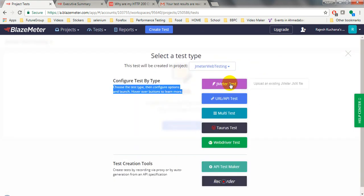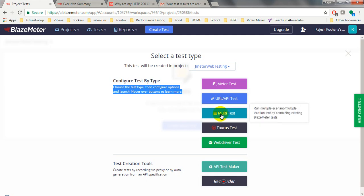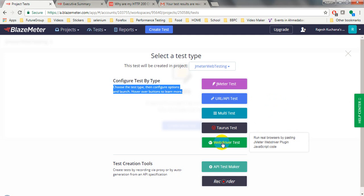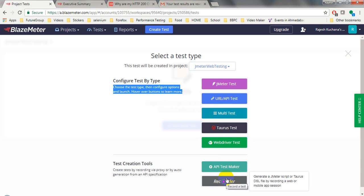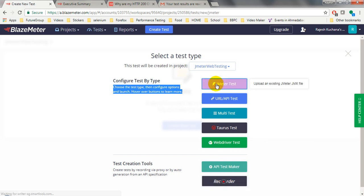Here you will see options: JMeter test using JMX file, URL and API test where you enter a list of URLs and API endpoints with headers and message body, and multi-test to run multiple scenarios in multiple locations by combining existing BlazeMeter tests. There is also a Taurus test, web driver test using Selenium WebDriver, and a recorder to generate a JMeter script or Taurus DSL file by recording a web or mobile app session.